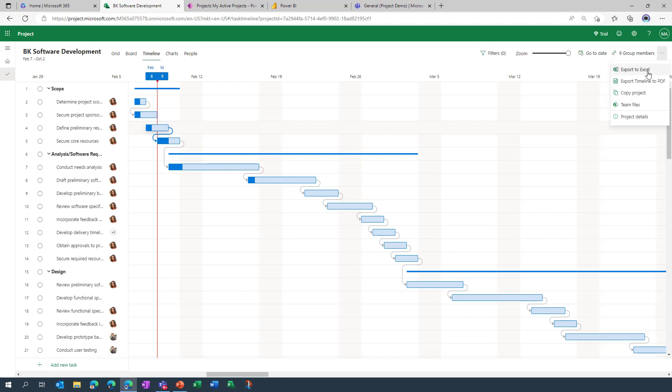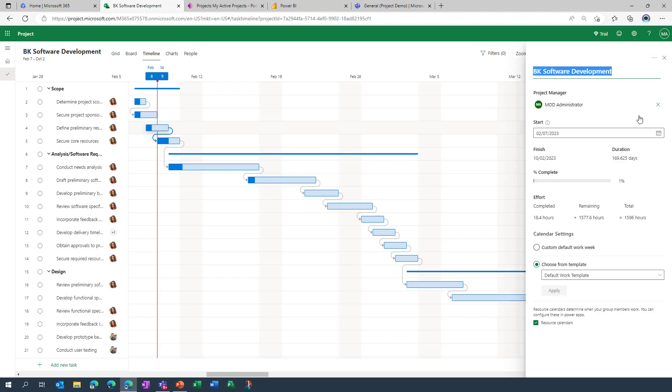We also can, if we've created template projects ourselves, copy them into brand new plans. And we can access team files, but we also have the ability to open up the project details, change the title, and you can do that in a couple of ways actually.